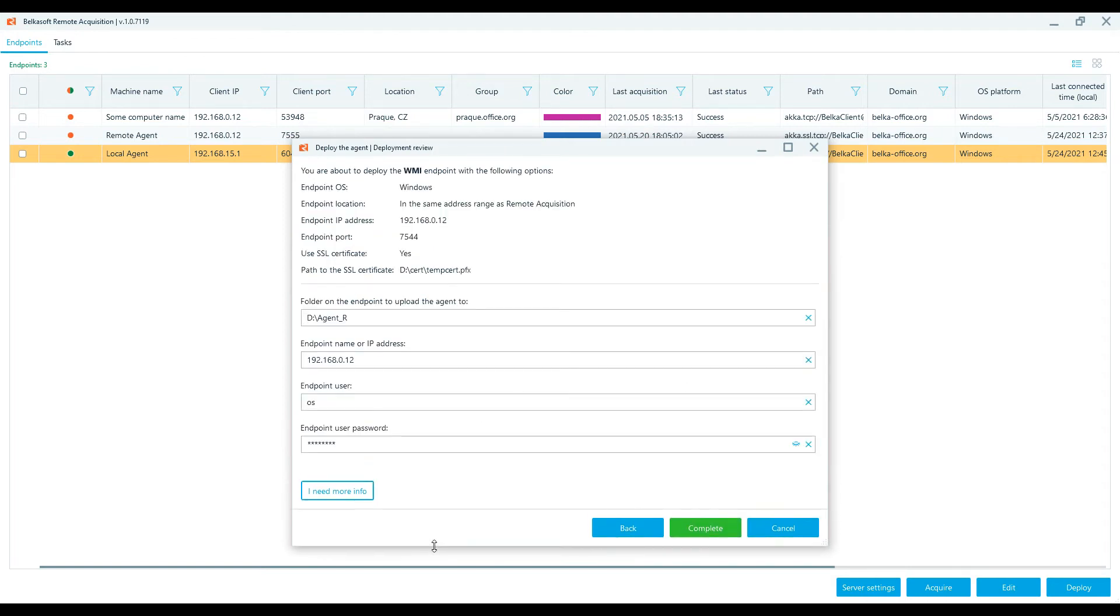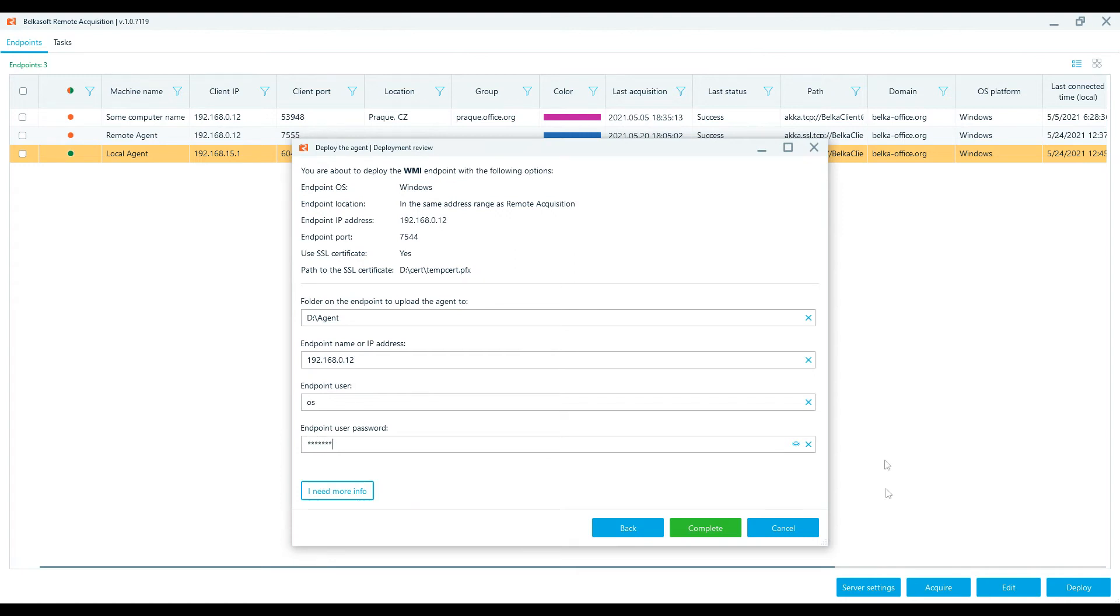Set the deployment folder on the endpoint and then enter the endpoint name or IP address. Enter the endpoint admin username and password. These are required fields. Complete the process.